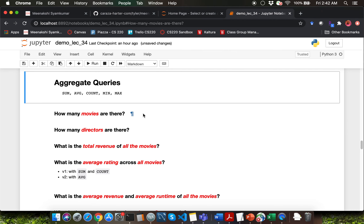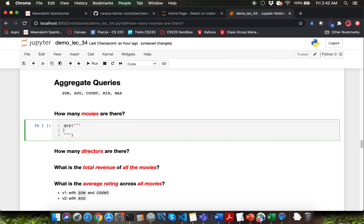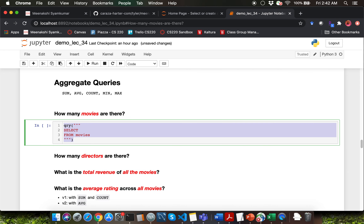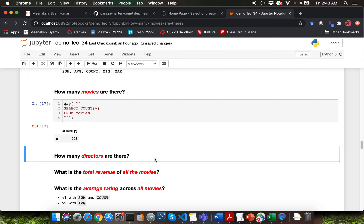Let's go ahead and answer this first question: how many movies are there? I'm going to say SELECT something FROM movies. The FROM clause is just movies. I have to use the COUNT keyword here, so I can say COUNT of something. All of the aggregation keywords require you to mention what exactly you want to aggregate by, so we mention column details here. I could just use a star here because this question is asking how many movies there are. Looks like we have 98 movies in the database.